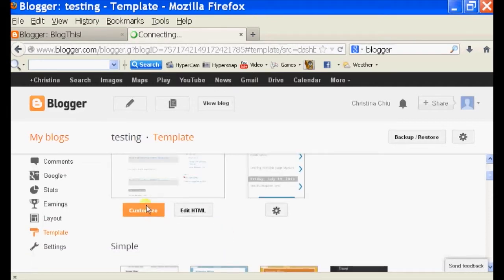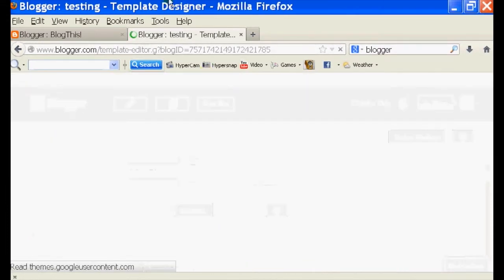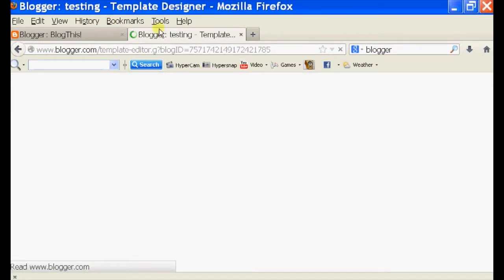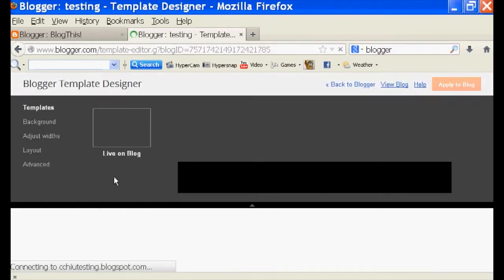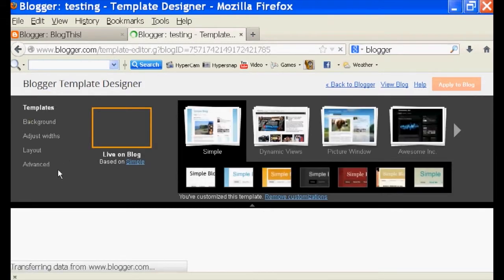So we're just going to click on customize and it should take you to a template designer page as you can see up here, and there's an option for background on your left-hand side.